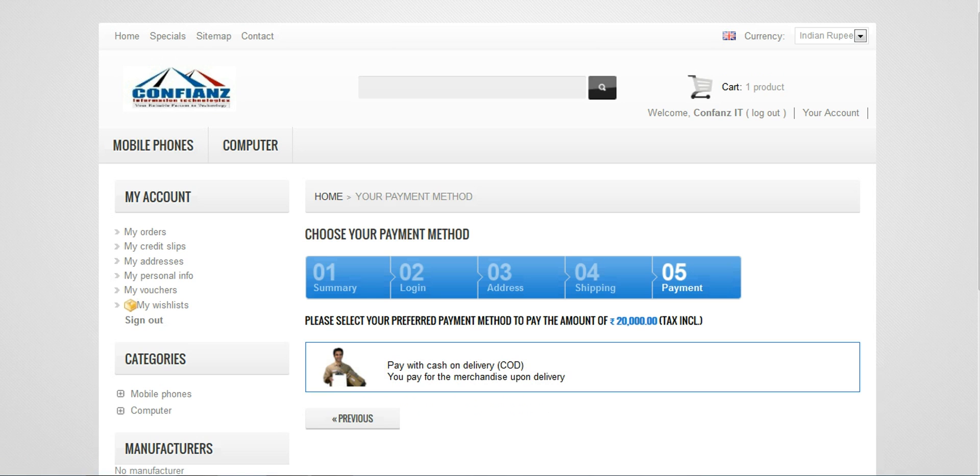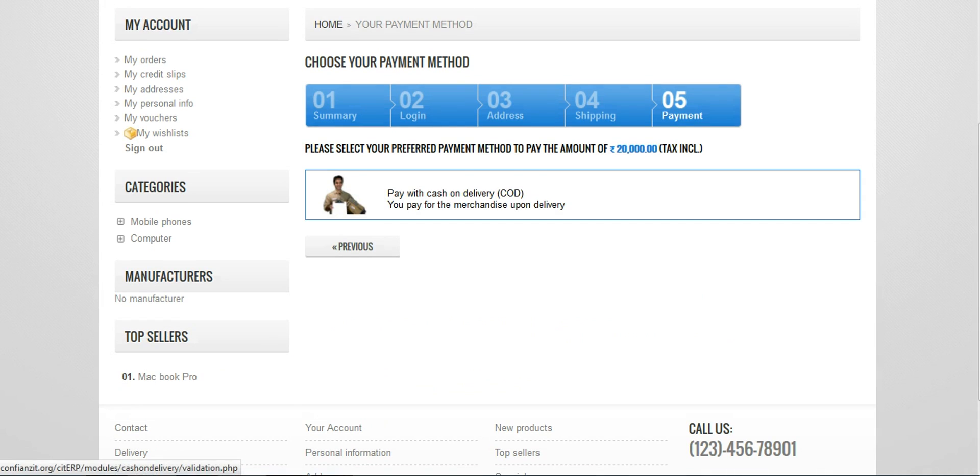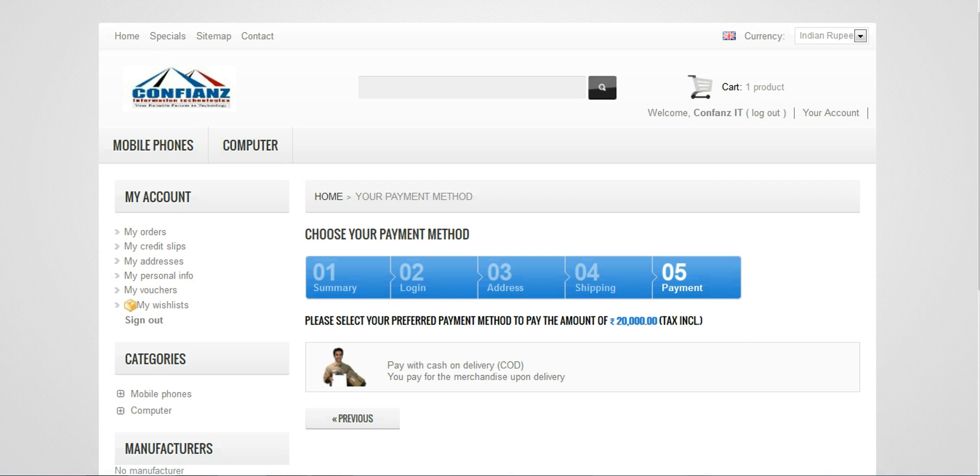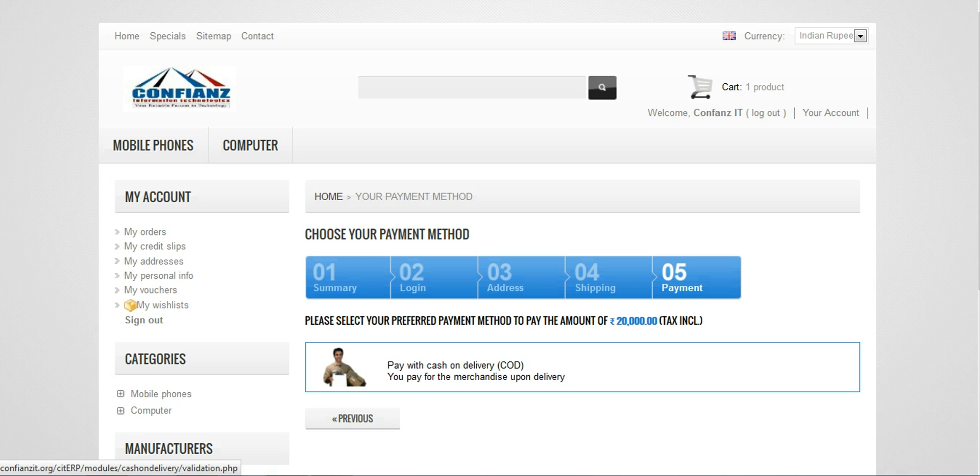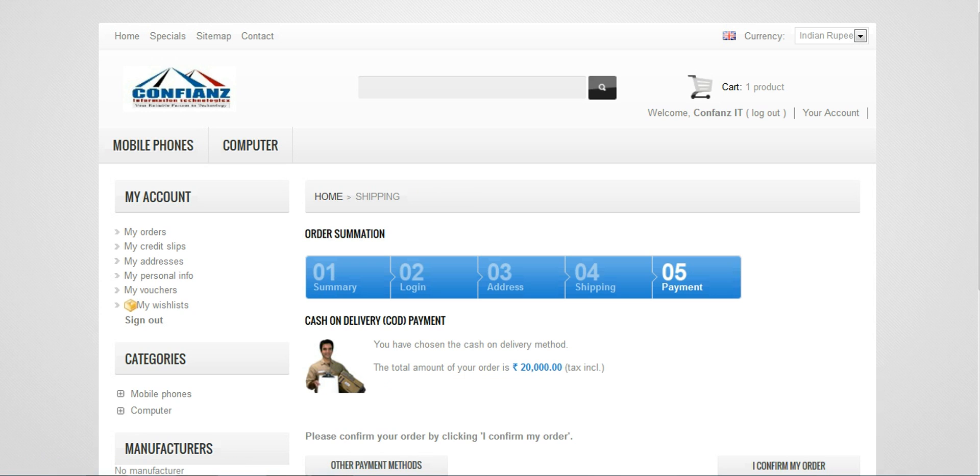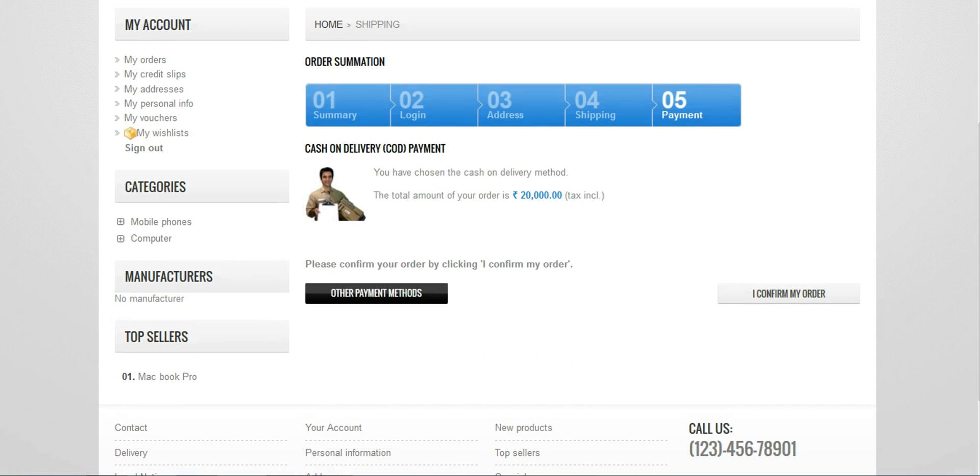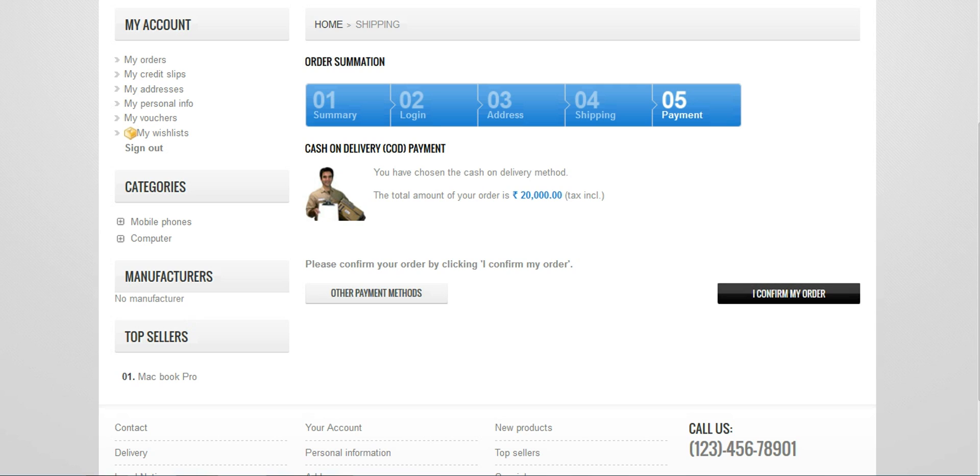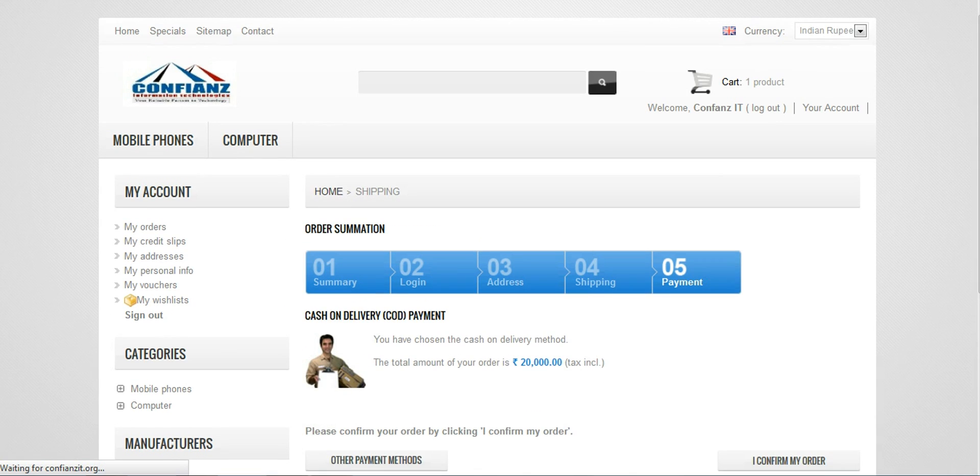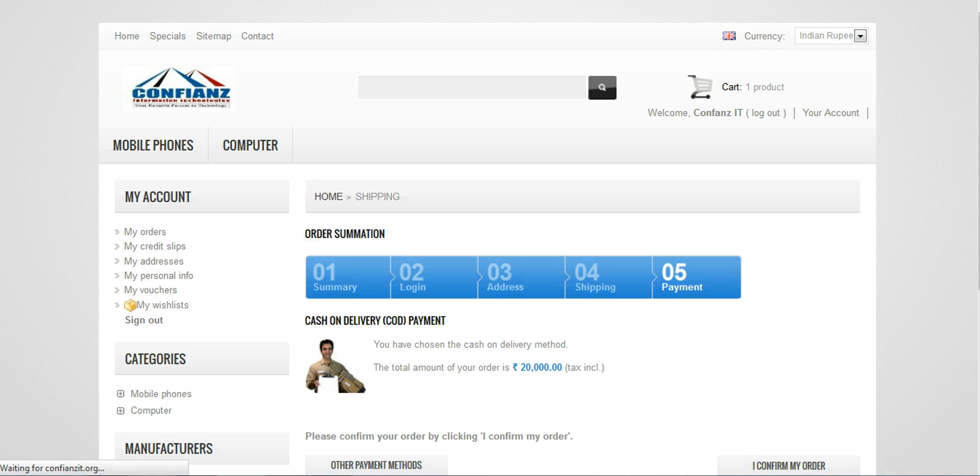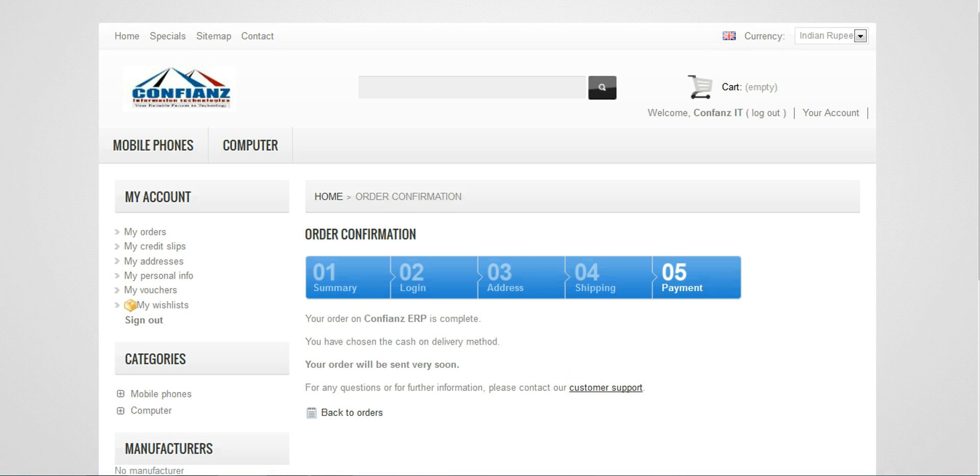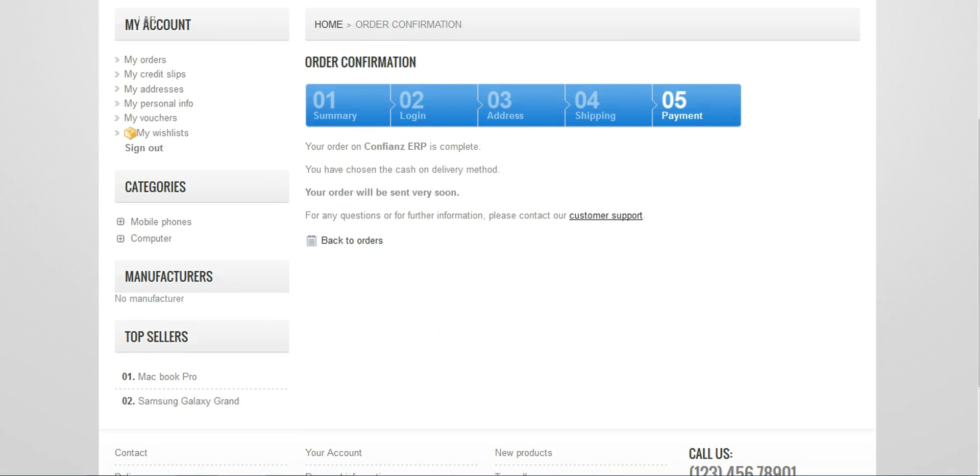Then we can click on the next button where it shows the payment options. Please select the preferred payment method to pay the amount. Right now we can, there's actually different types of payment. Right now we have selected the cash on delivery payment. When we confirm our order this will be noted in our ERP system also. By clicking I confirm my order, now that order has been confirmed, is complete.